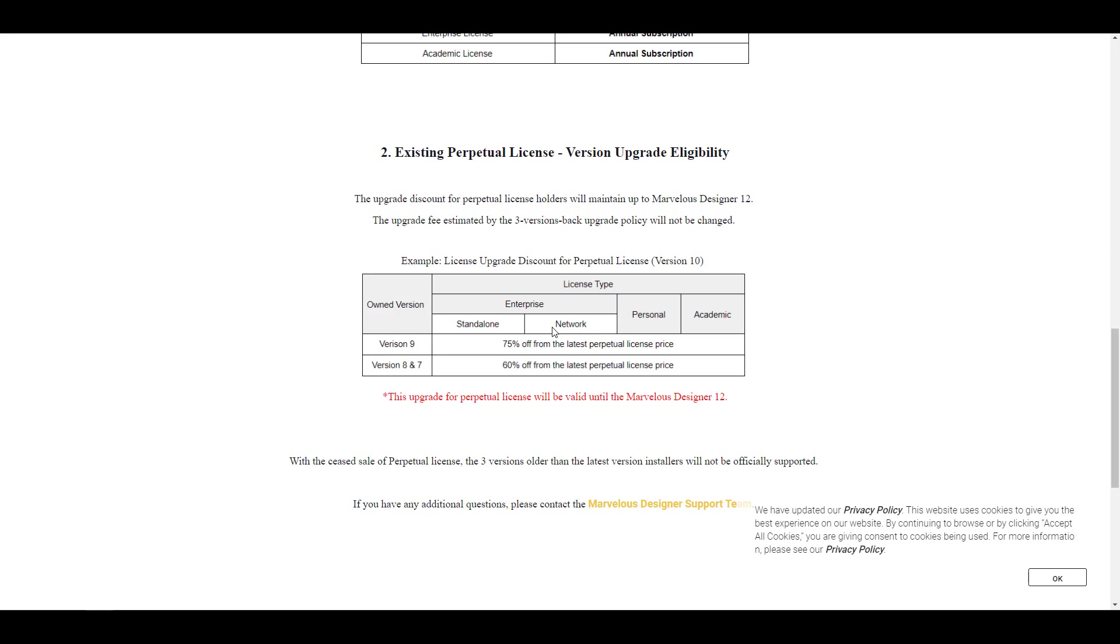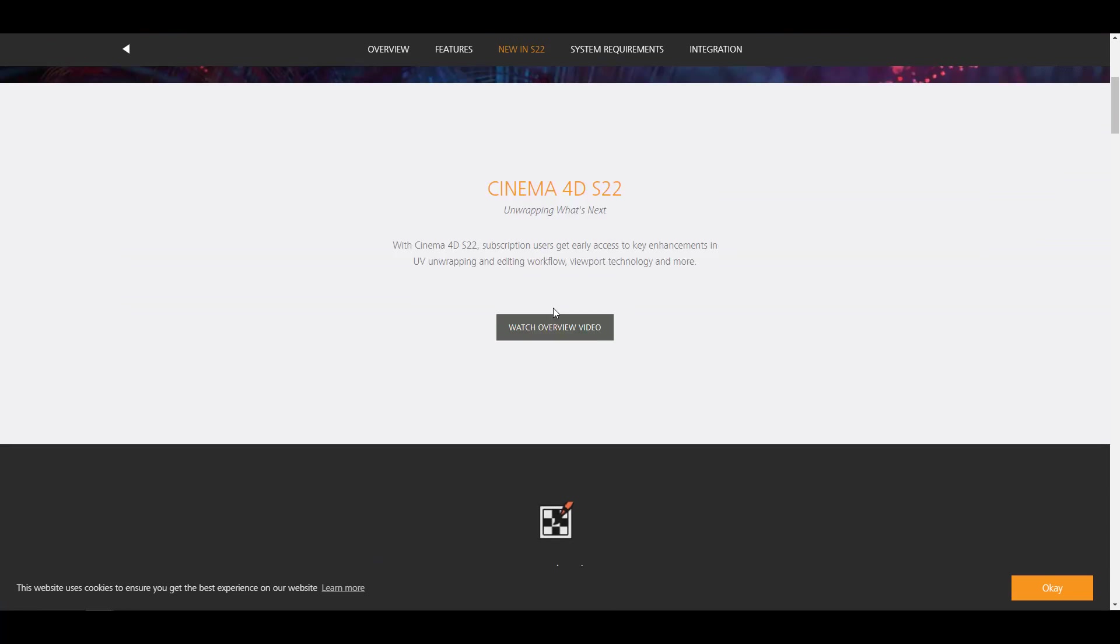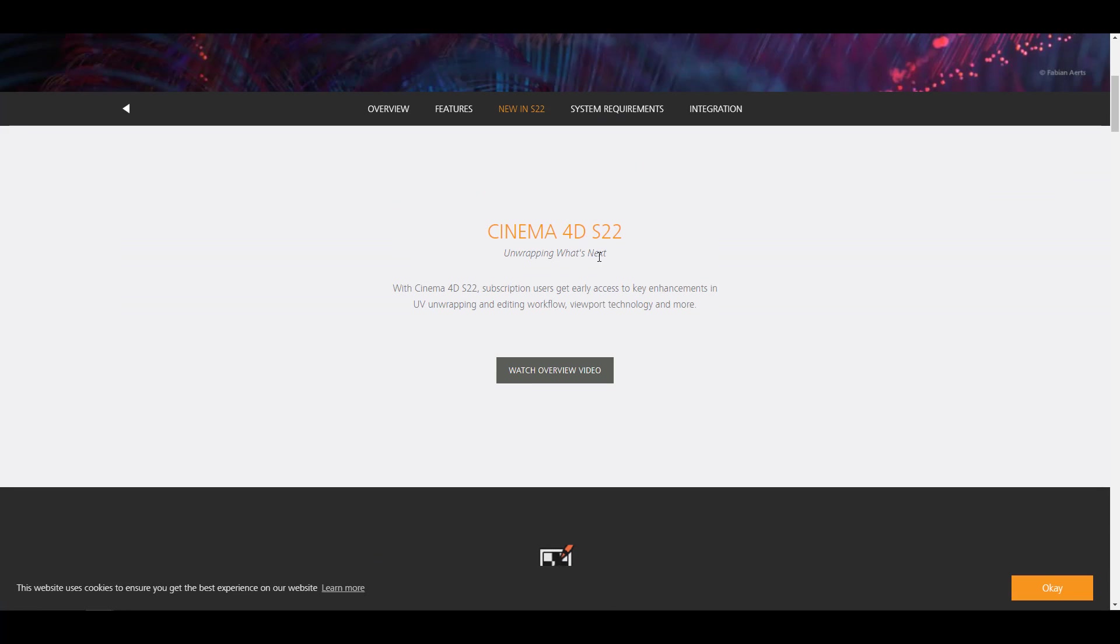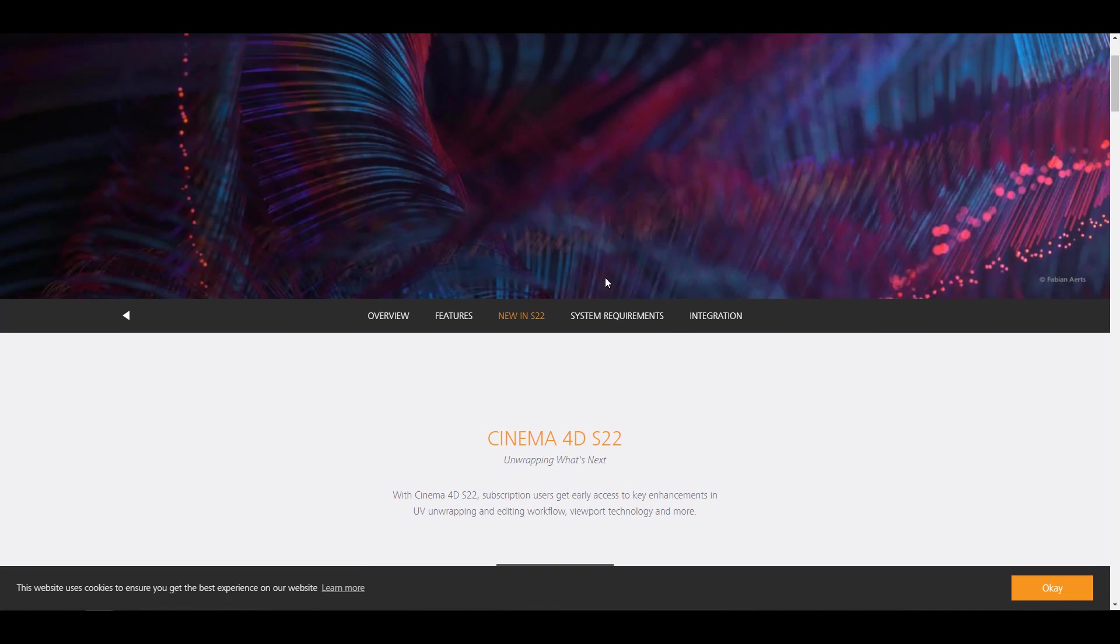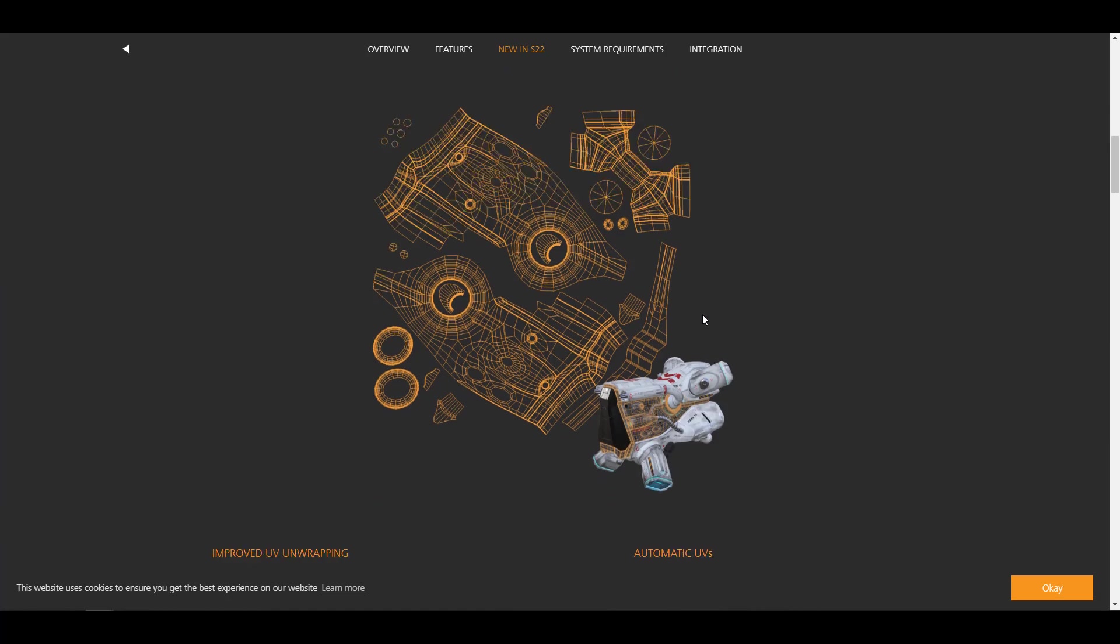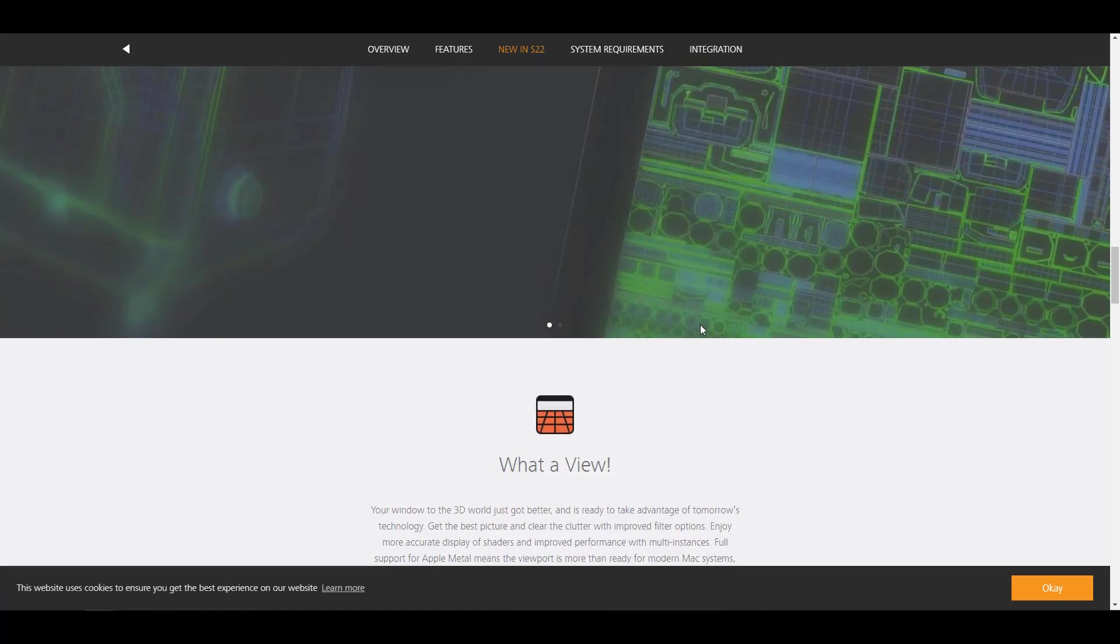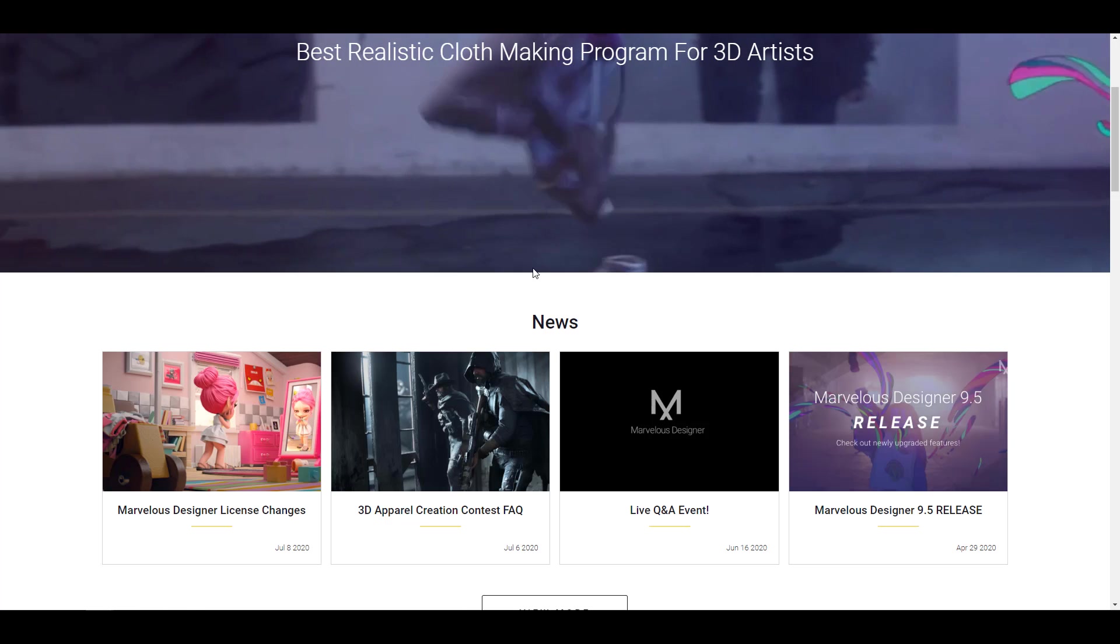Now I wouldn't want this to get to that point where we had with Maxon Cinema 4D, where they had to release a software only for subscription users at a point, and then if you already owned a perpetual license, you have to wait till maybe mid-quarter of the year before you can get all of the tools that is coming with it. I wouldn't want this to get to that point.